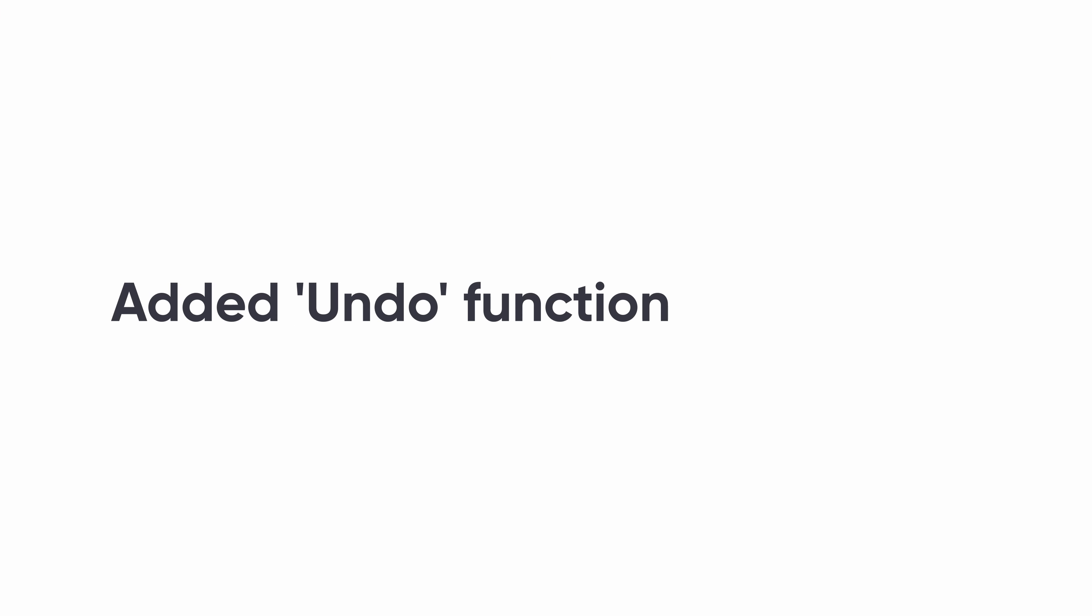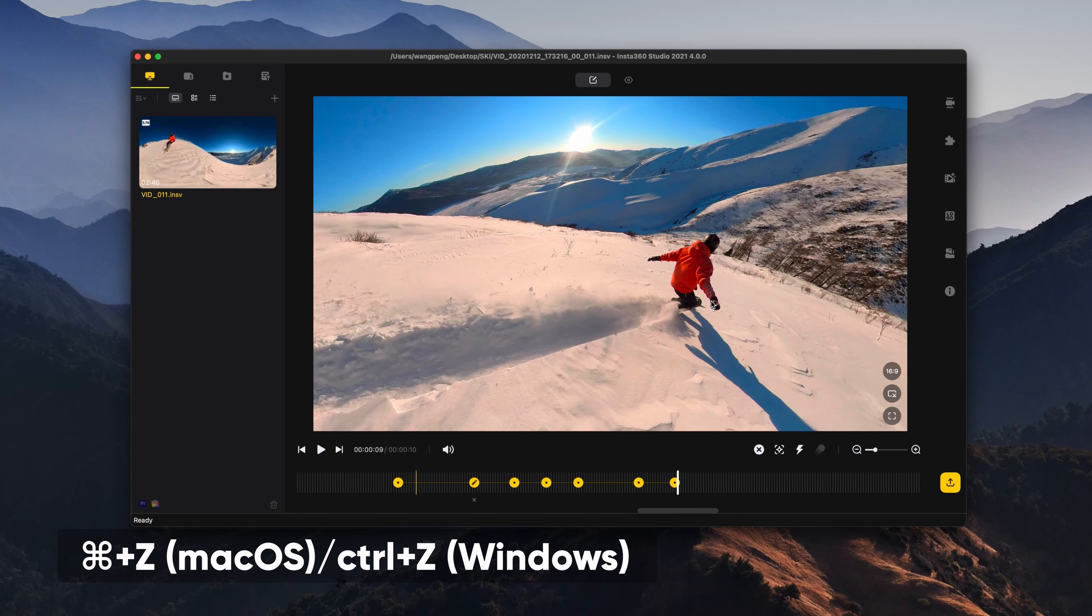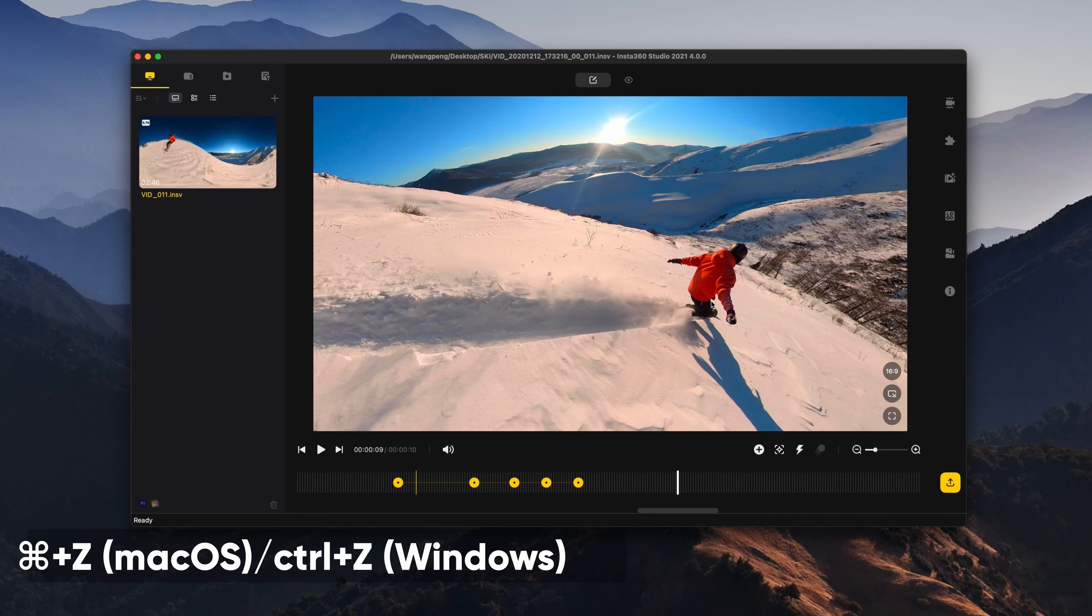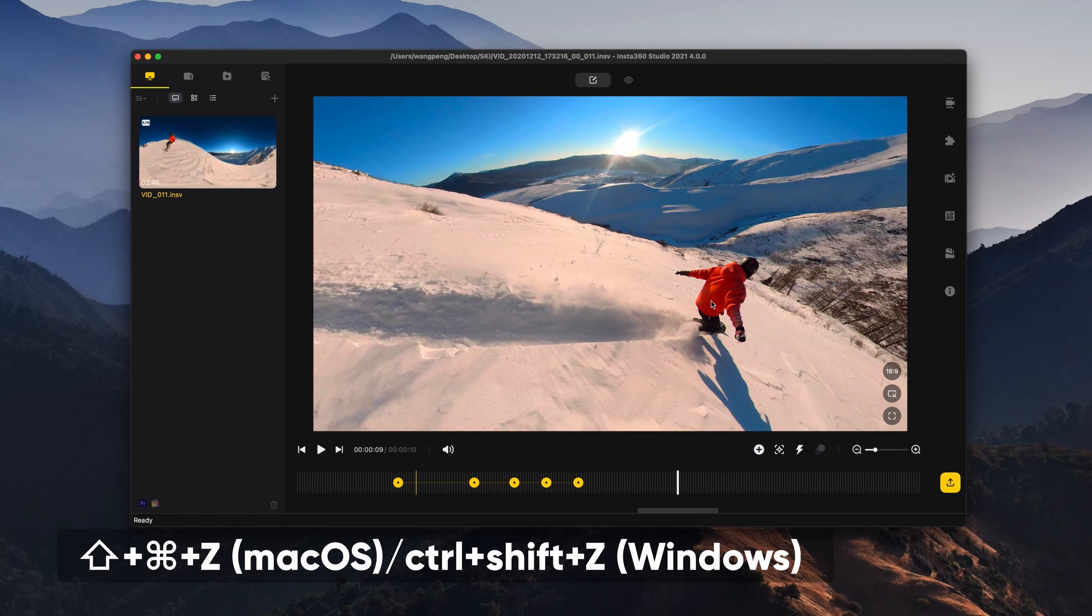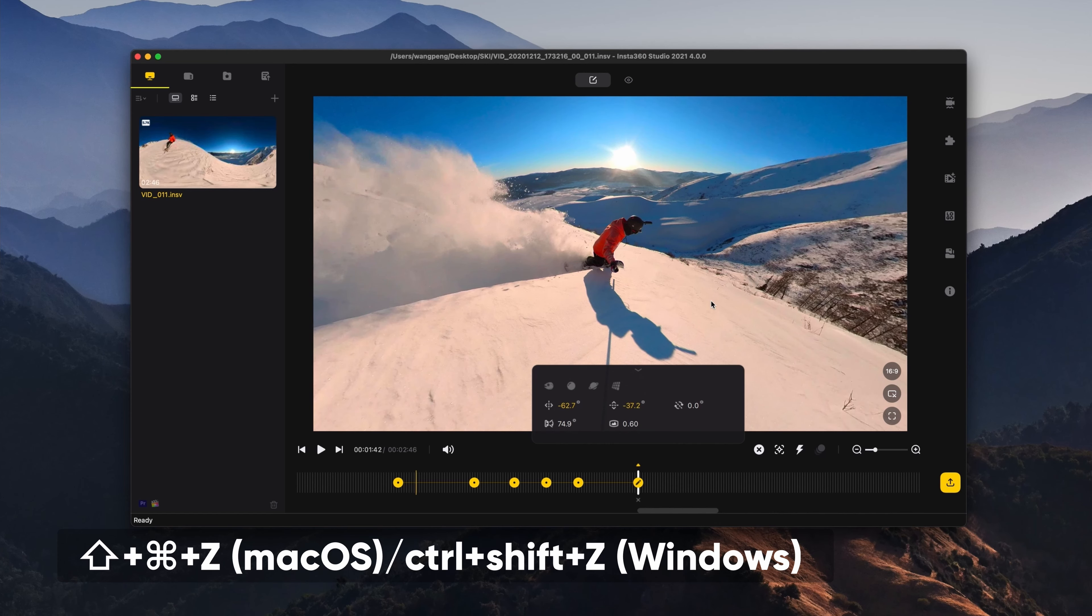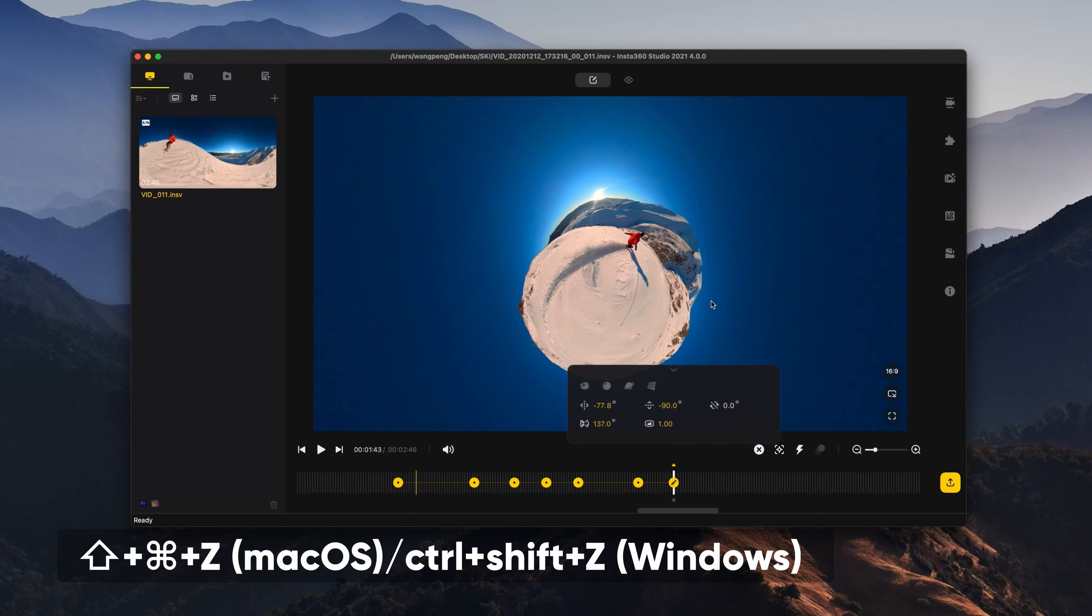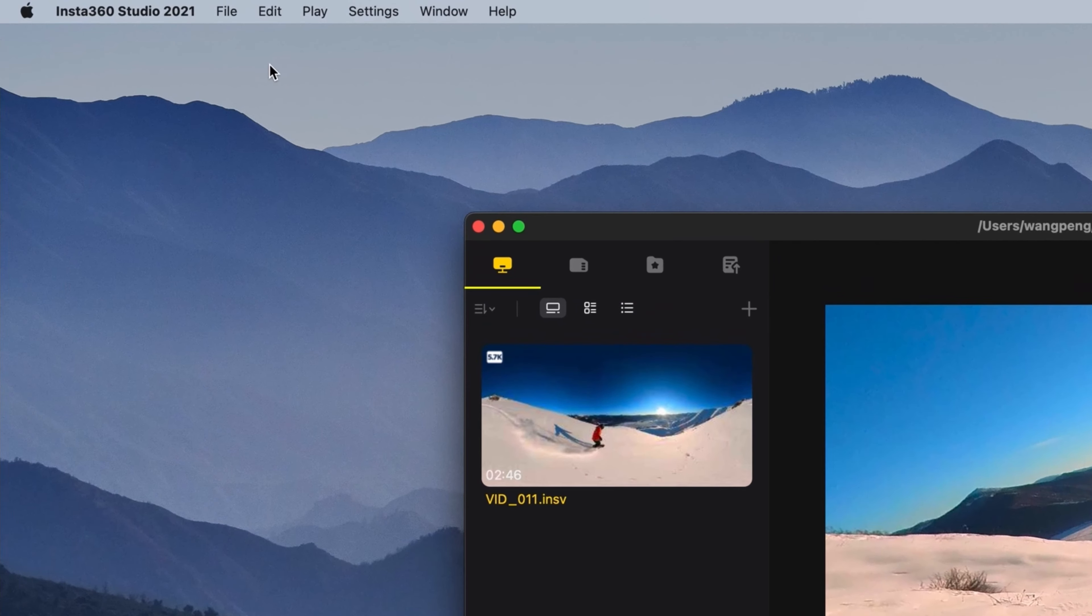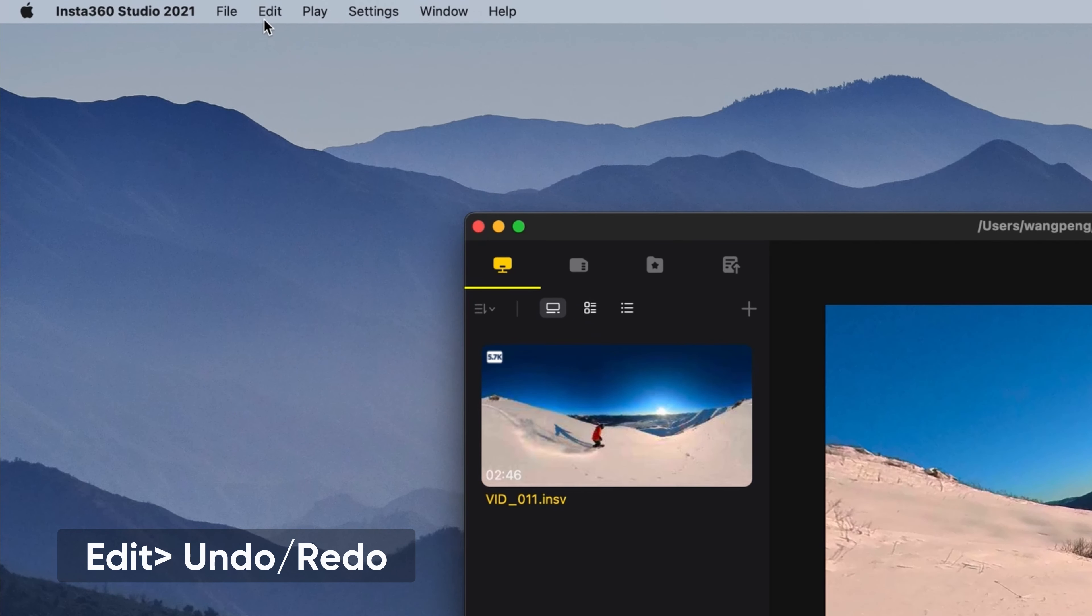Added undo function. Use Command+Z (macOS) or Ctrl+Z (Windows) to undo the previous action. Use Command+Shift+Z (macOS) or Ctrl+Shift+Z (Windows) to redo the last change. Alternatively, click Edit, then Undo or Redo.